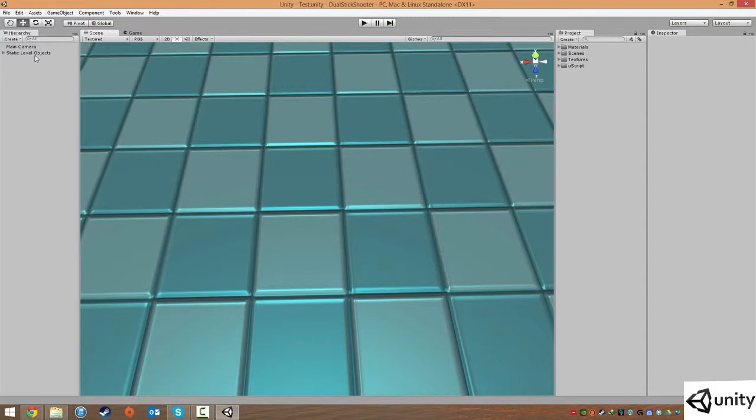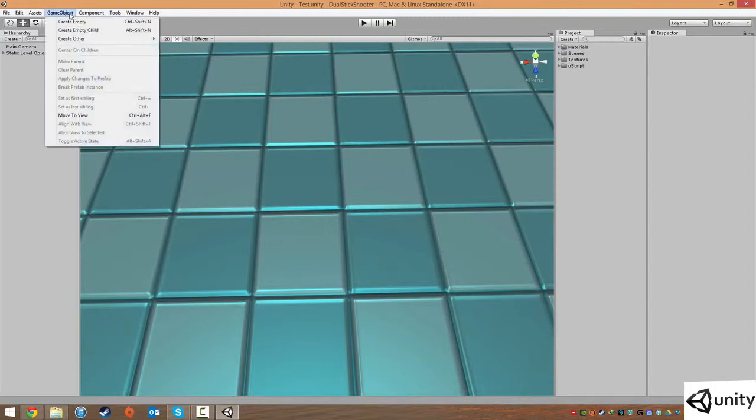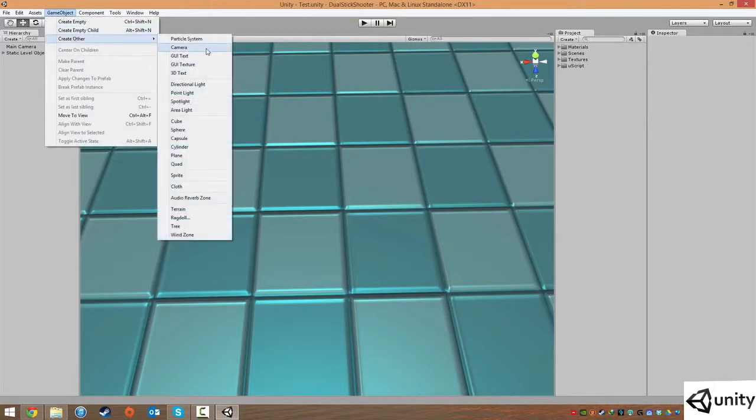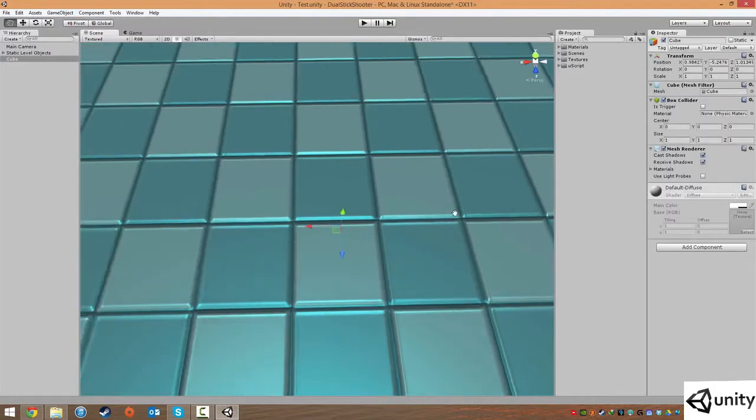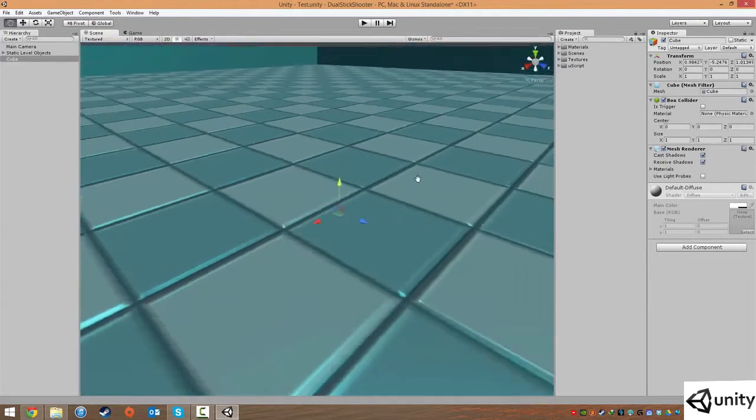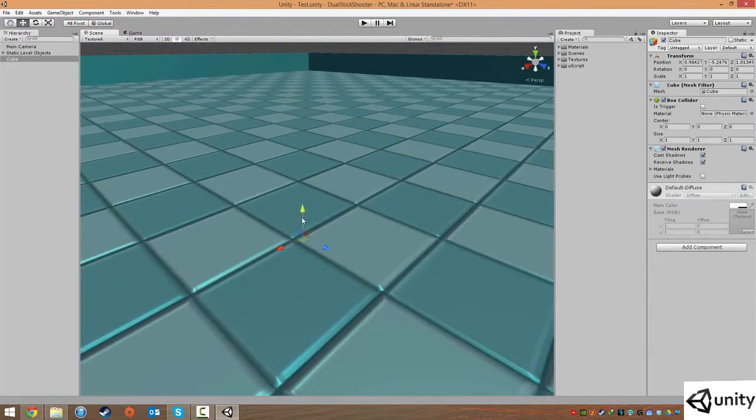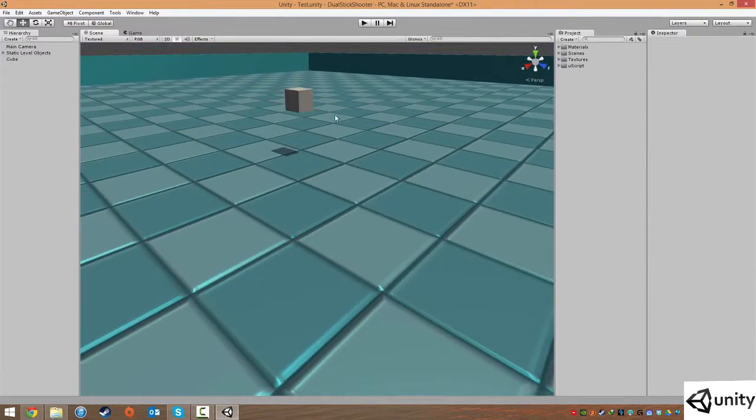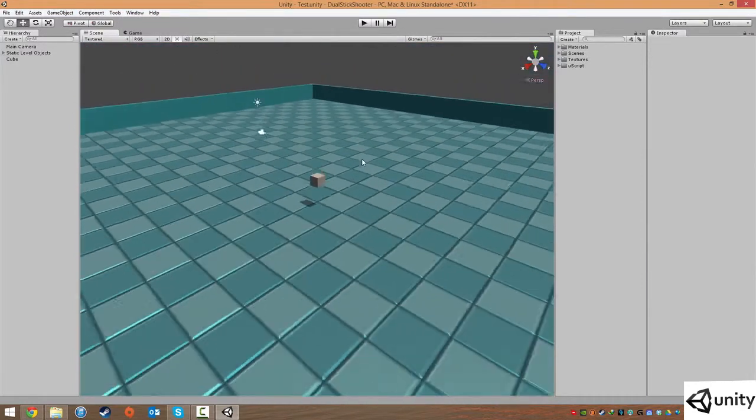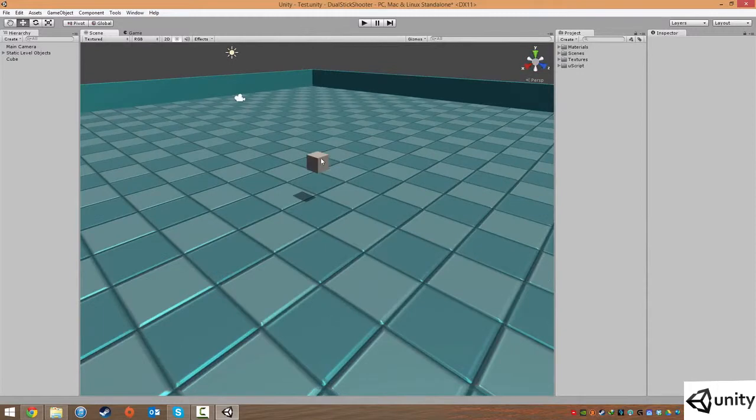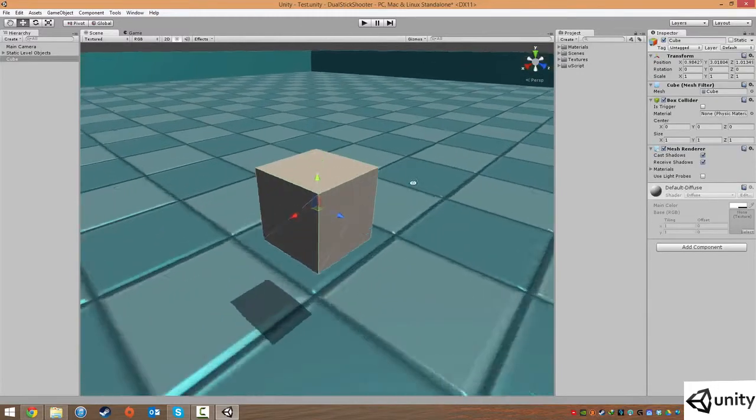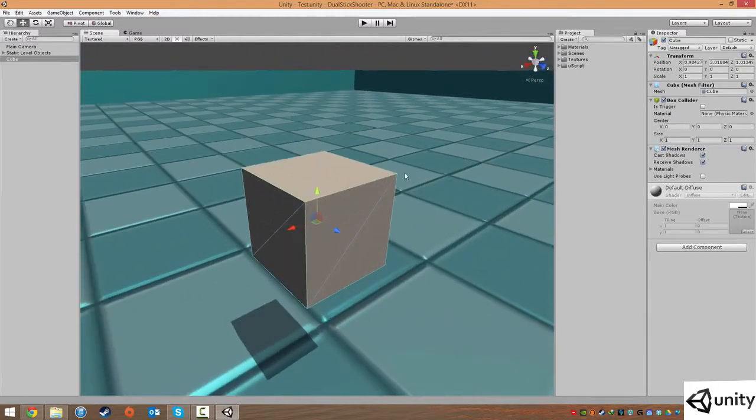For the time being, we will just be using simple props or simple objects. So I'm going to hit Create, Object, Create Other, and we're going to choose a cube. I'm just going to move this up onto the game level like so.